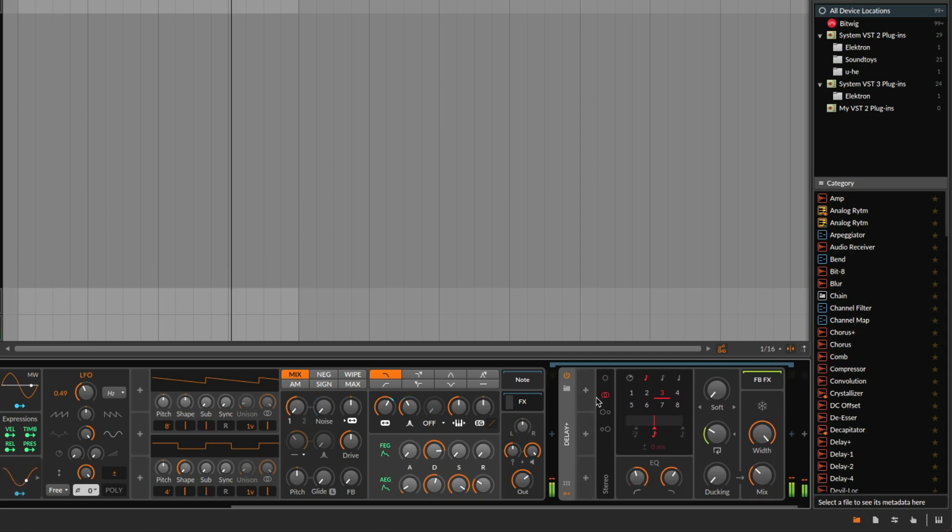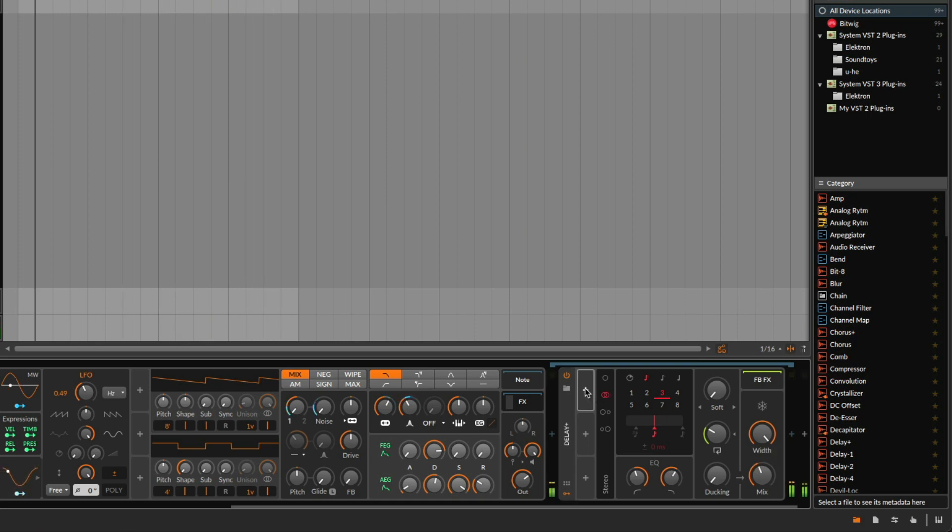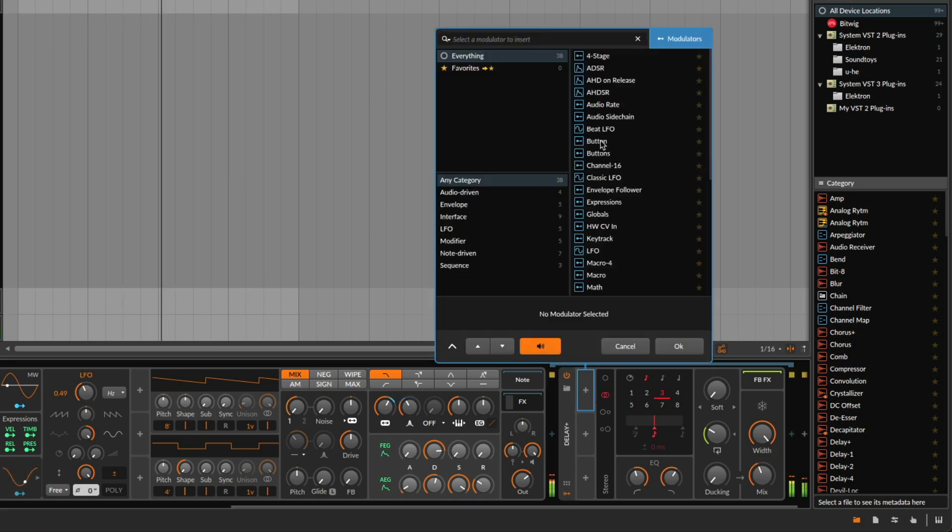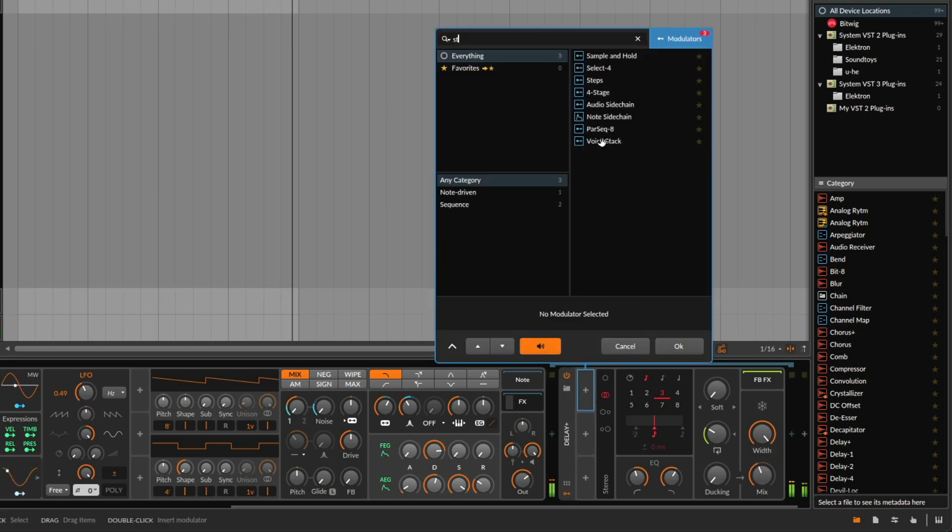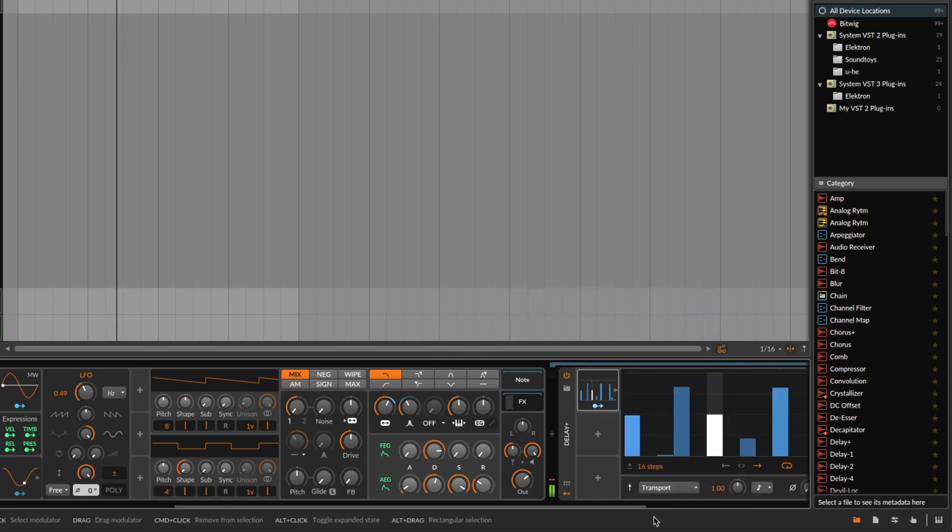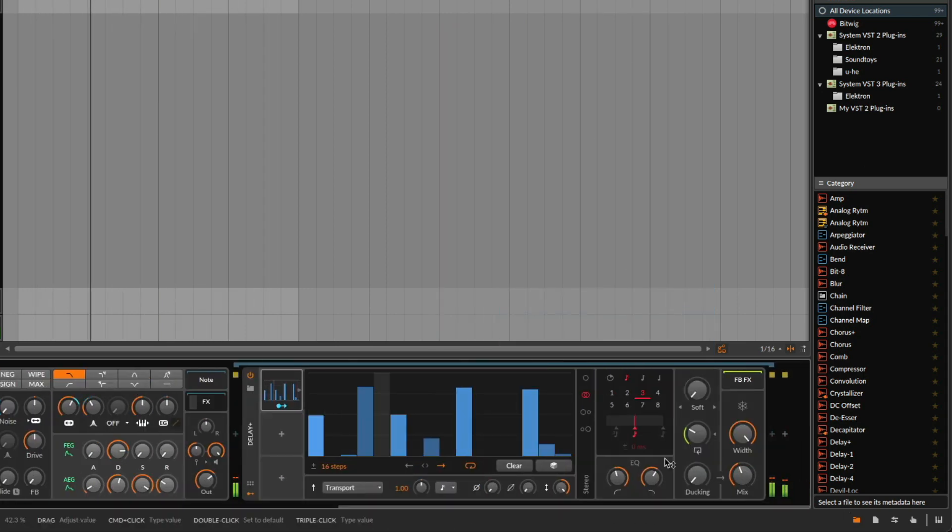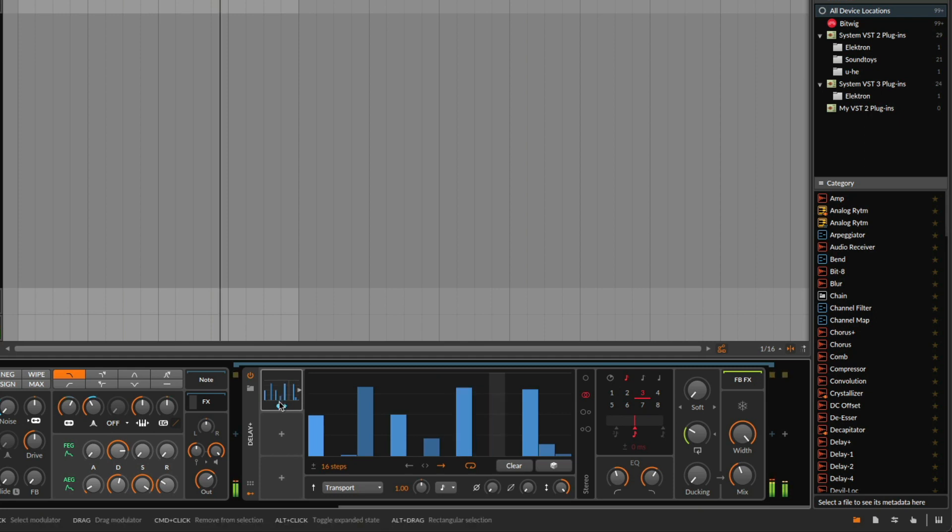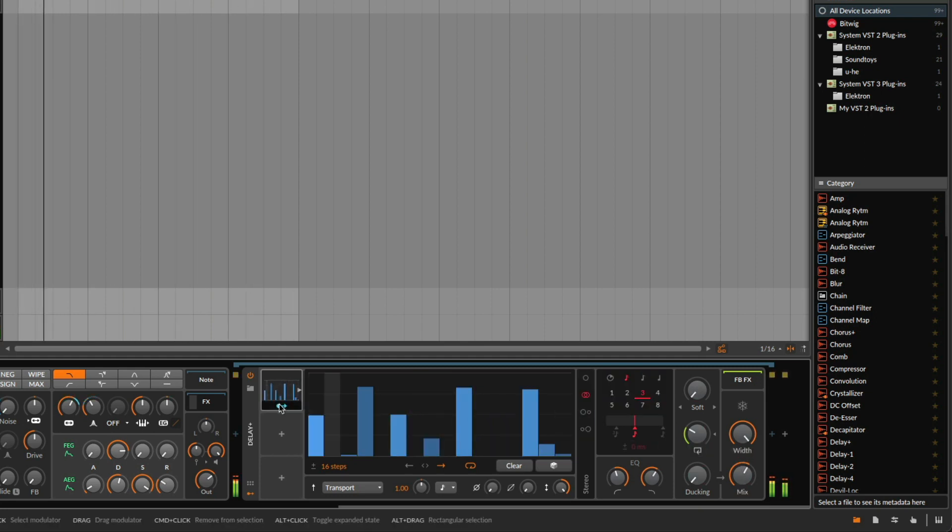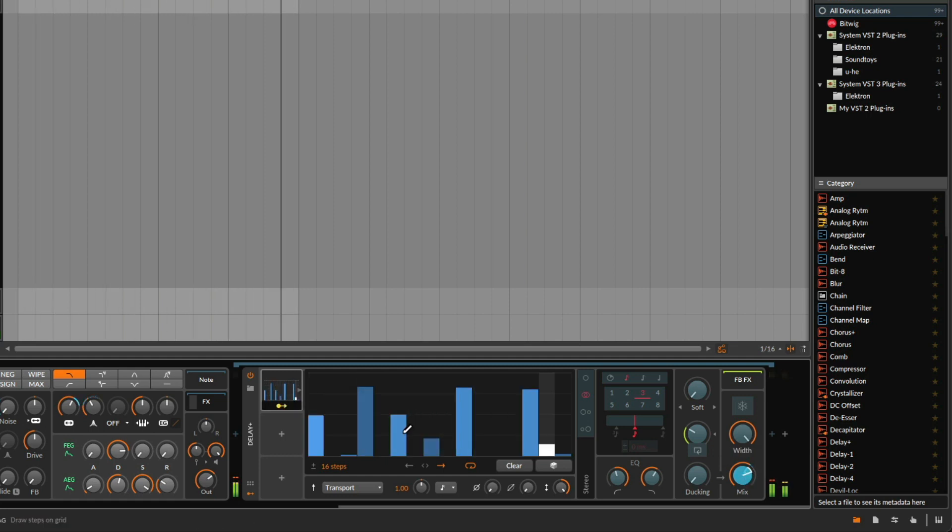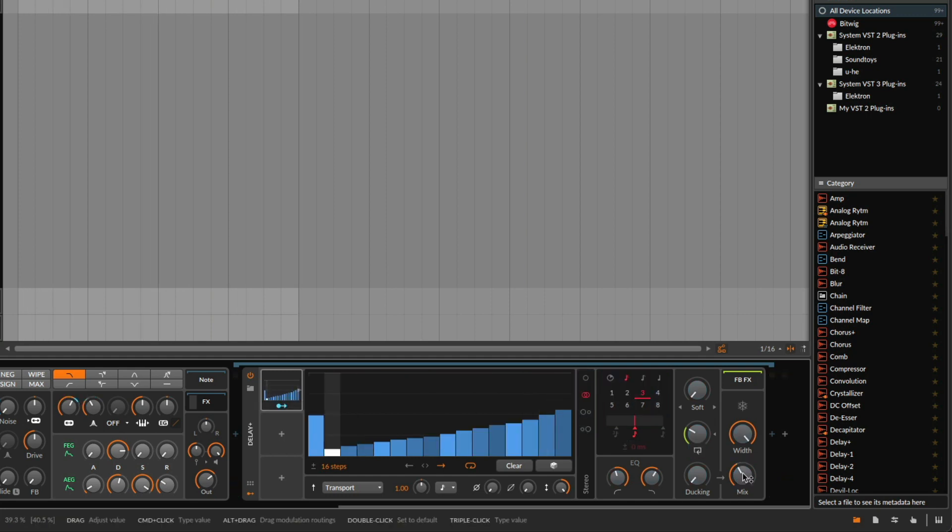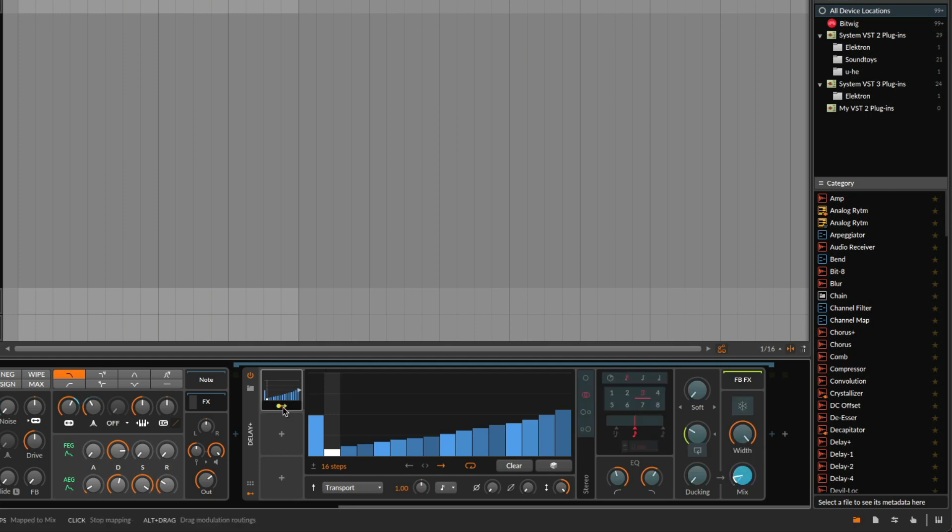So let's start to modulate also some parameters here. But I want to start the modulation from zero percent. So basically I drop this down and start the modulation again. So it should go up until here.